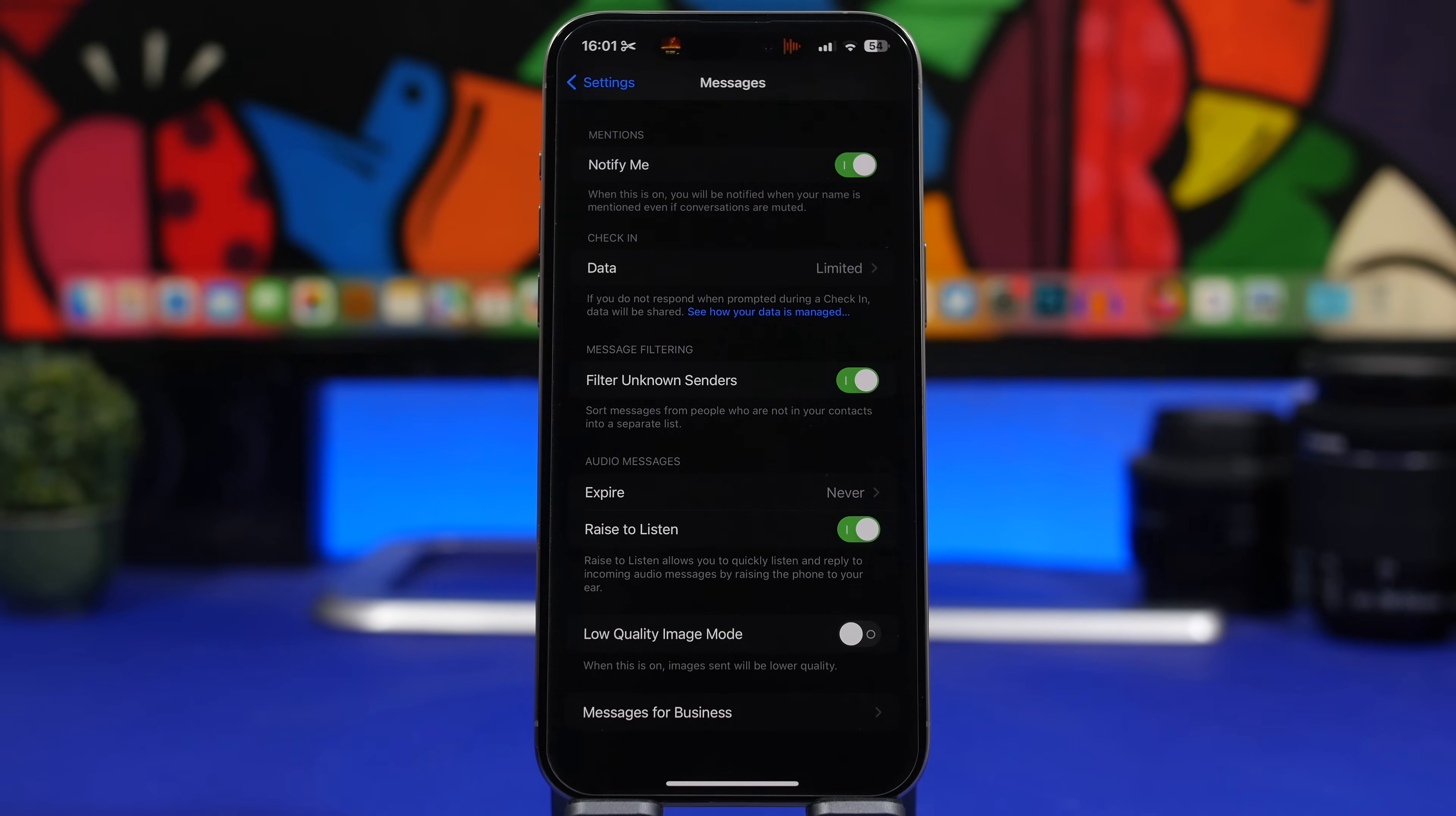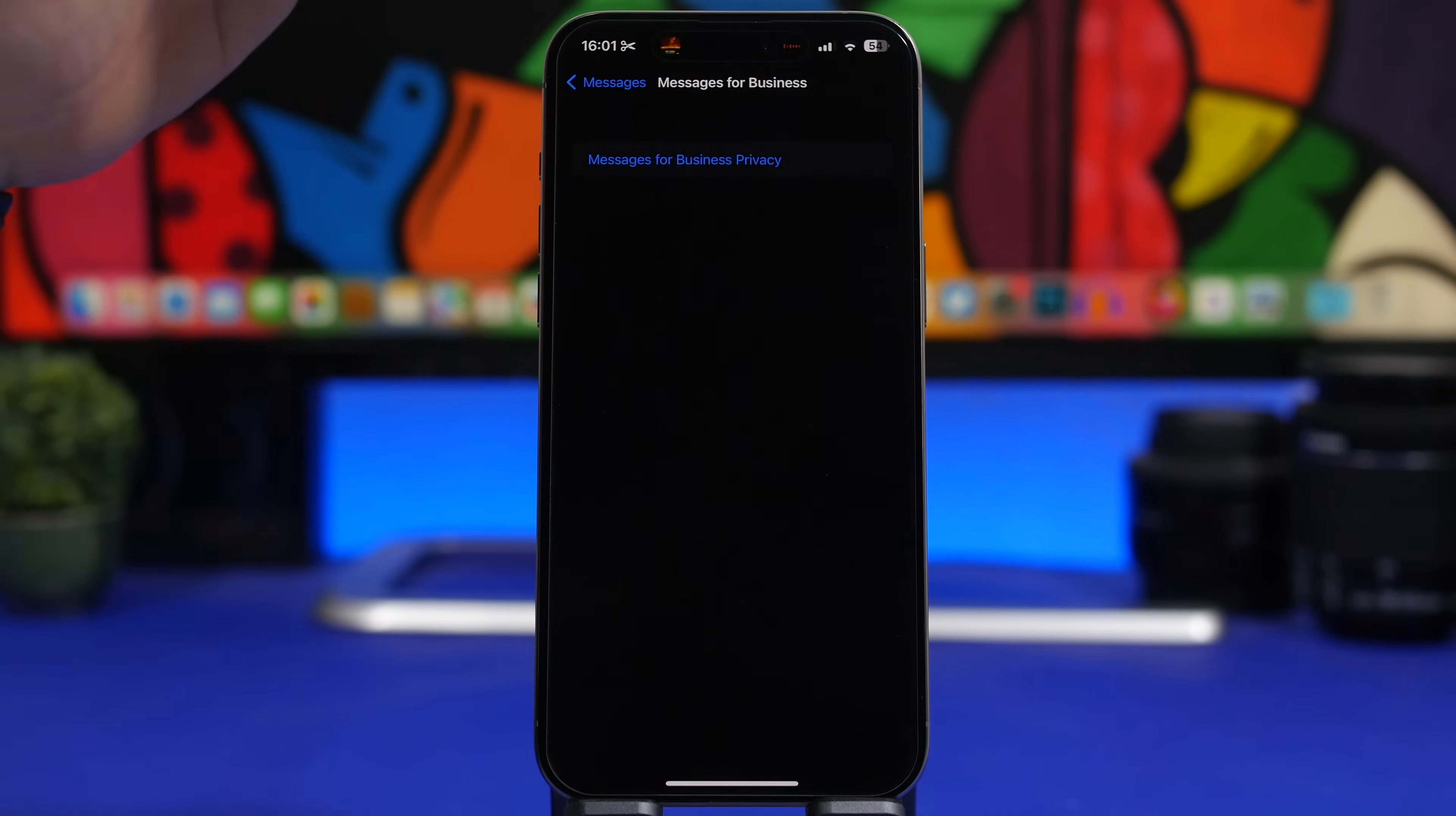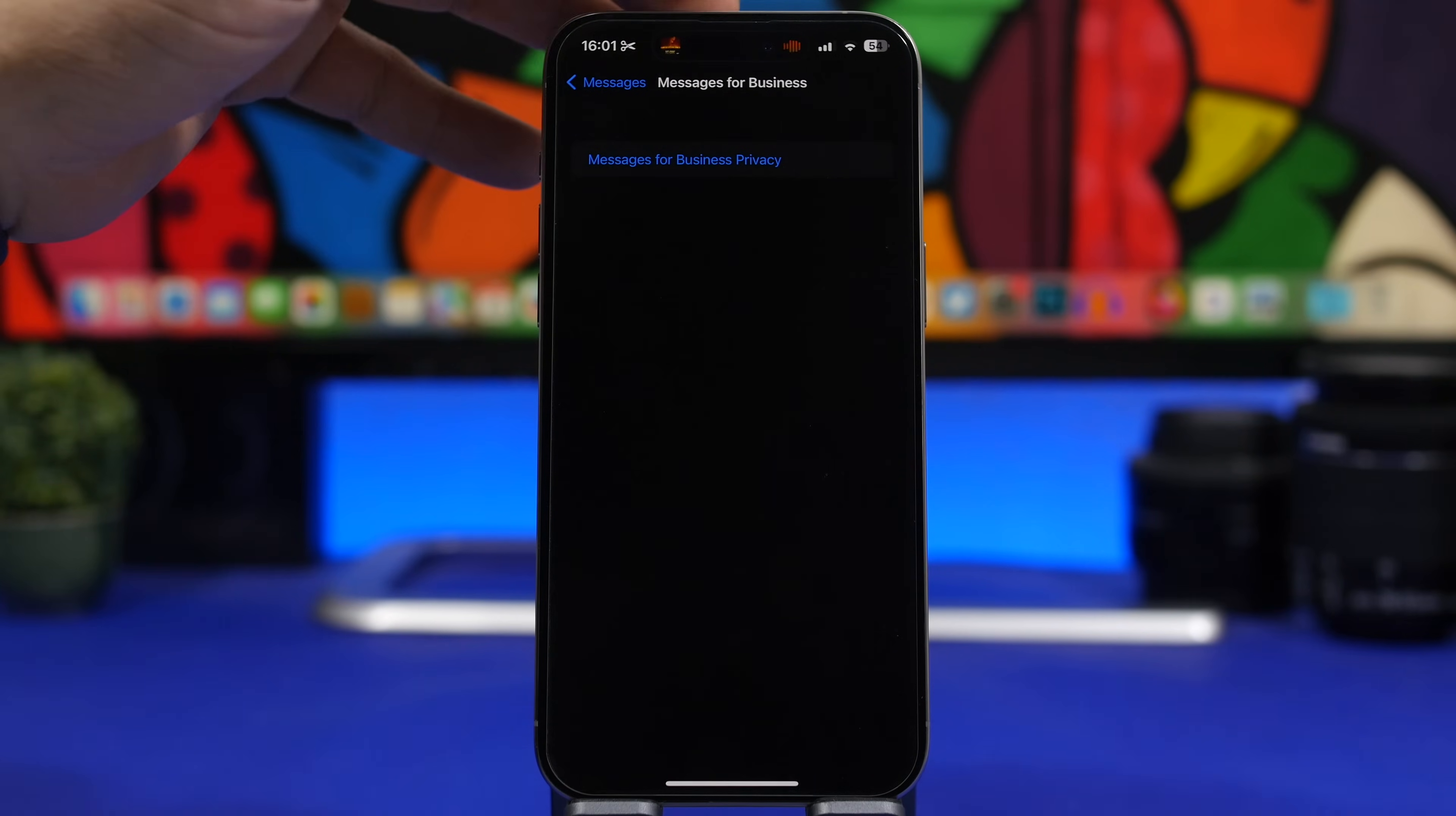Moving on to Messages settings - when you scroll all the way down, you'll have another section here: Messages for Business. Right here you'll see only the Messages for Business privacy section. It doesn't show anything yet. Most likely we'll get an update here with the second beta and get more details on what this is and how it works.